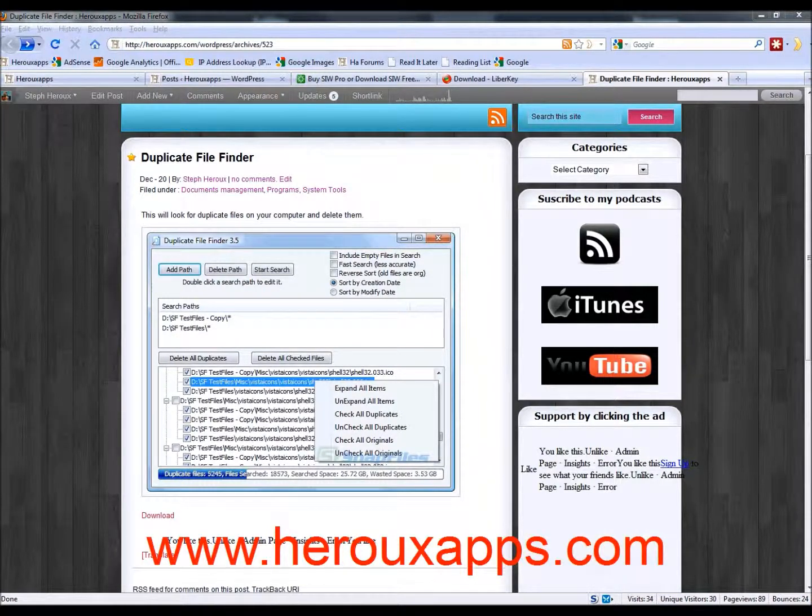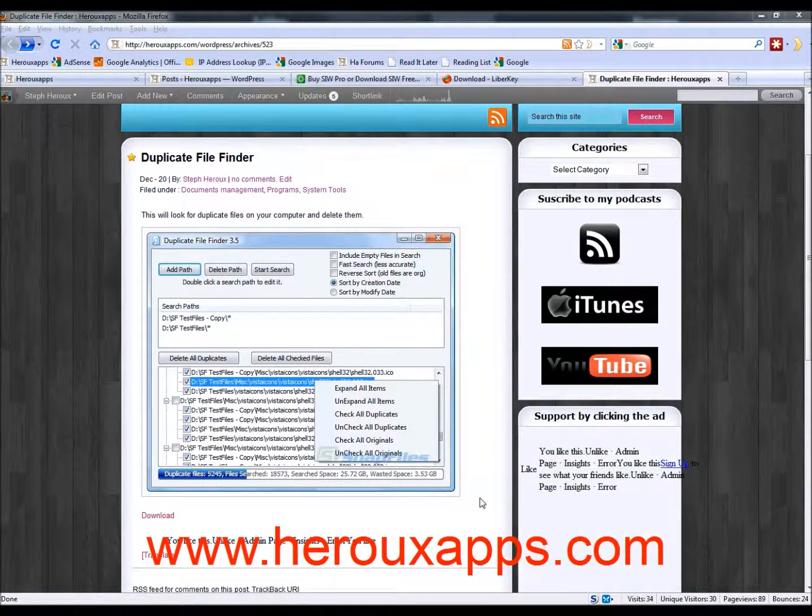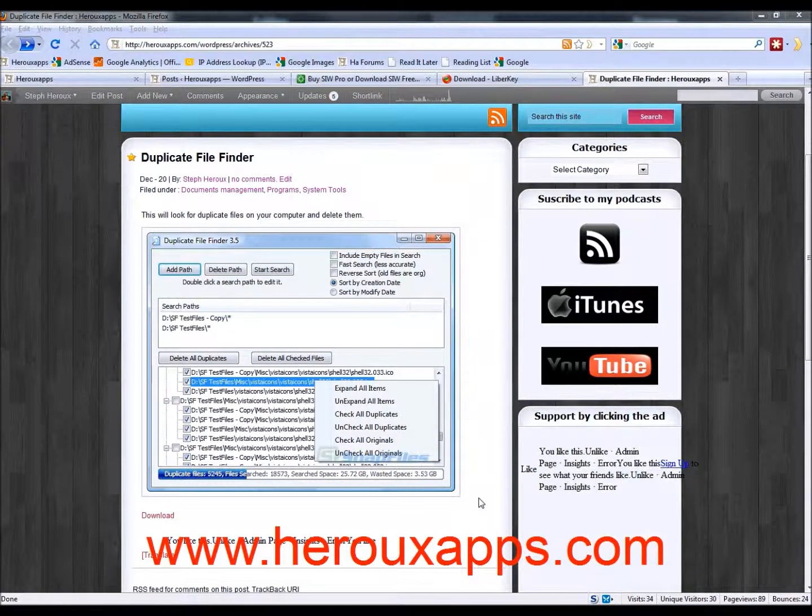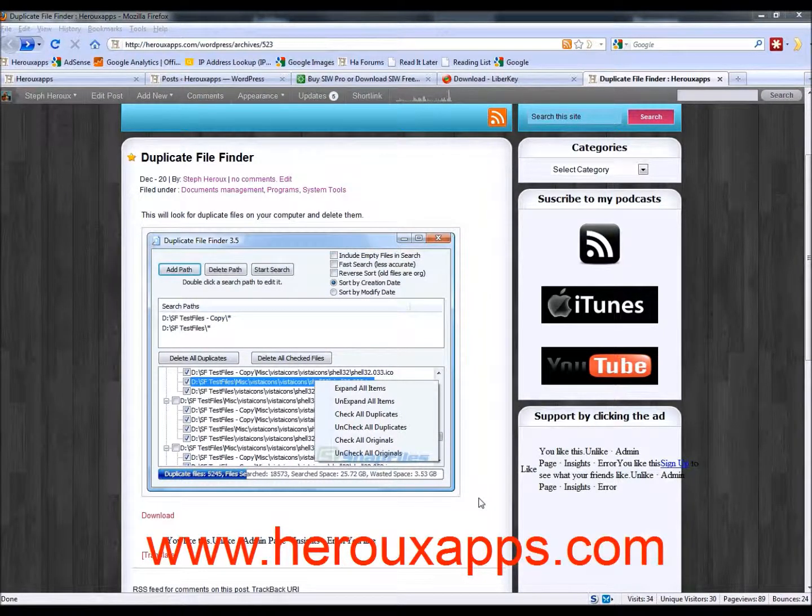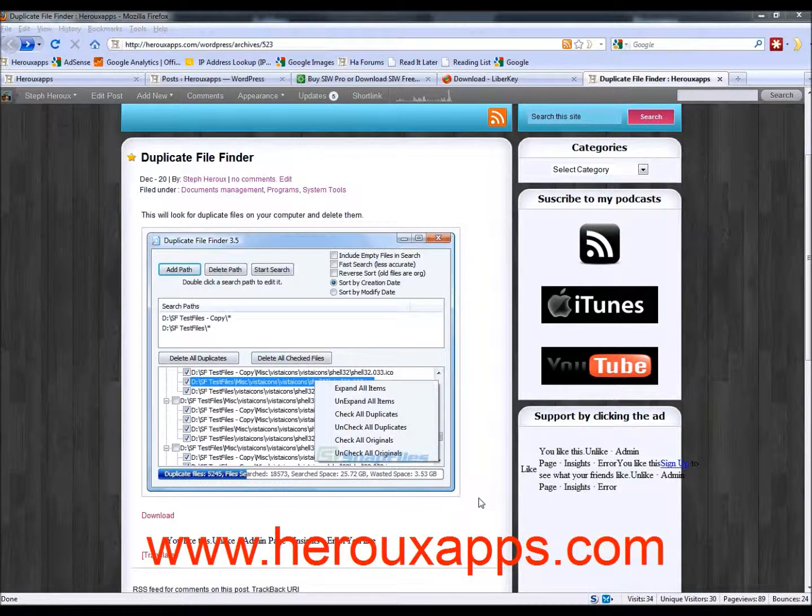This is a neat little tool that will look for files that you may have two or three times on your system, all duplicates.